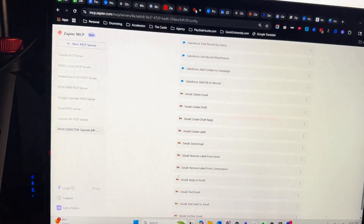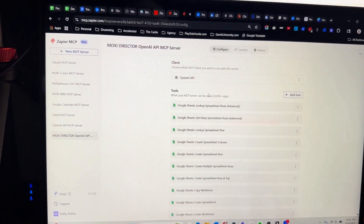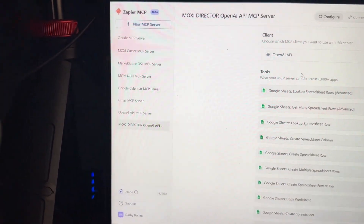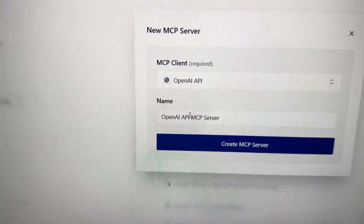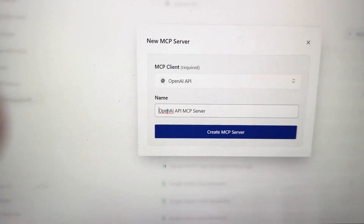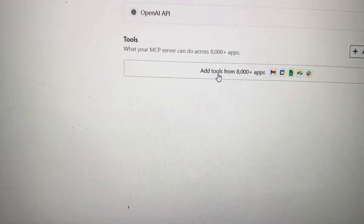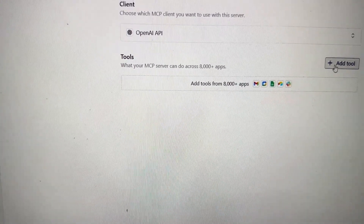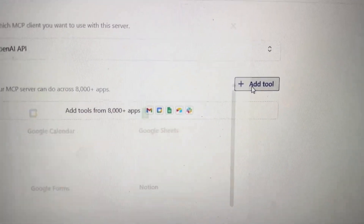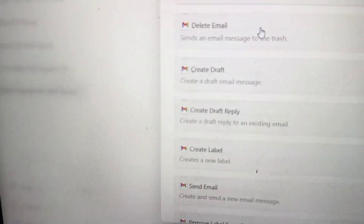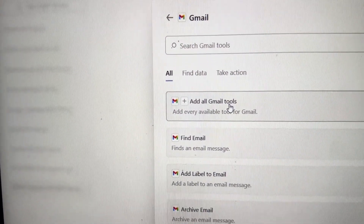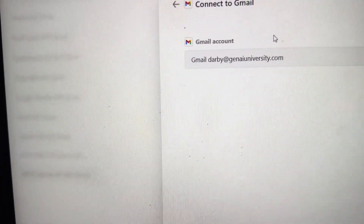From here, all I have to do is give it my Zapier API key. I'm going to go back to Zapier and make a brand new server to show you exactly how easy it is to get started. I'll click new MCP server, select the client, select OpenAI API, and name it just 'demo.' Once the server is set up, I can see the client is OpenAI and I can add tools. Zapier is already connected to 8,000 plus tools, including Gmail. When you click add tool and select Gmail, you can click add all Gmail tools — I've already connected my Gmail account, it's as simple as logging in through authentication.